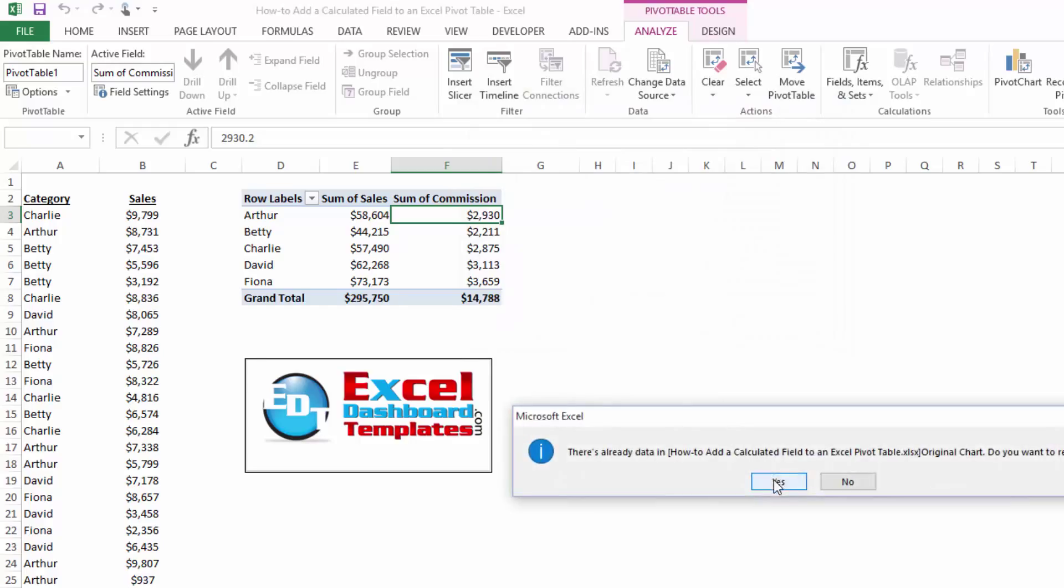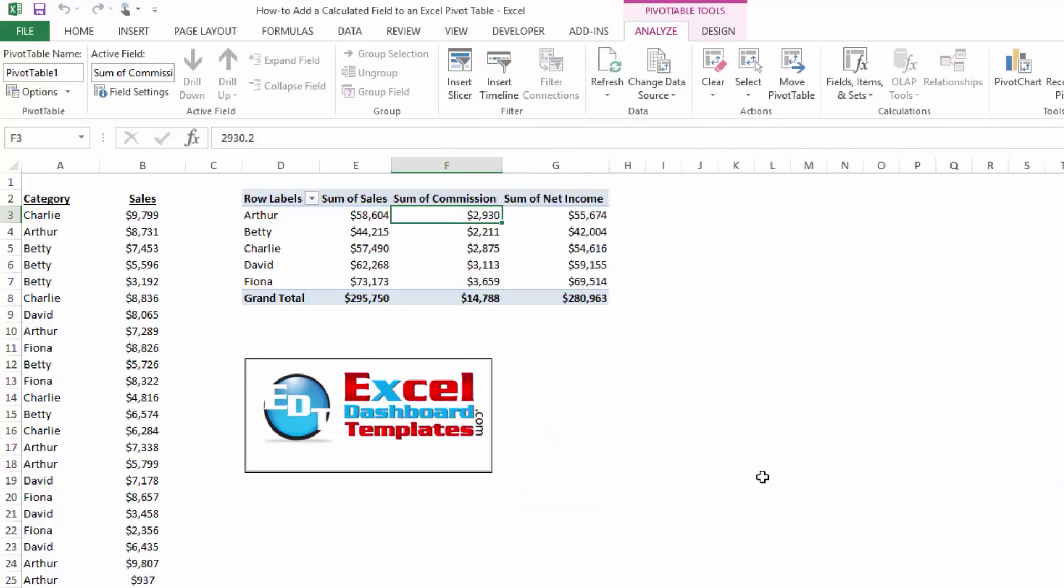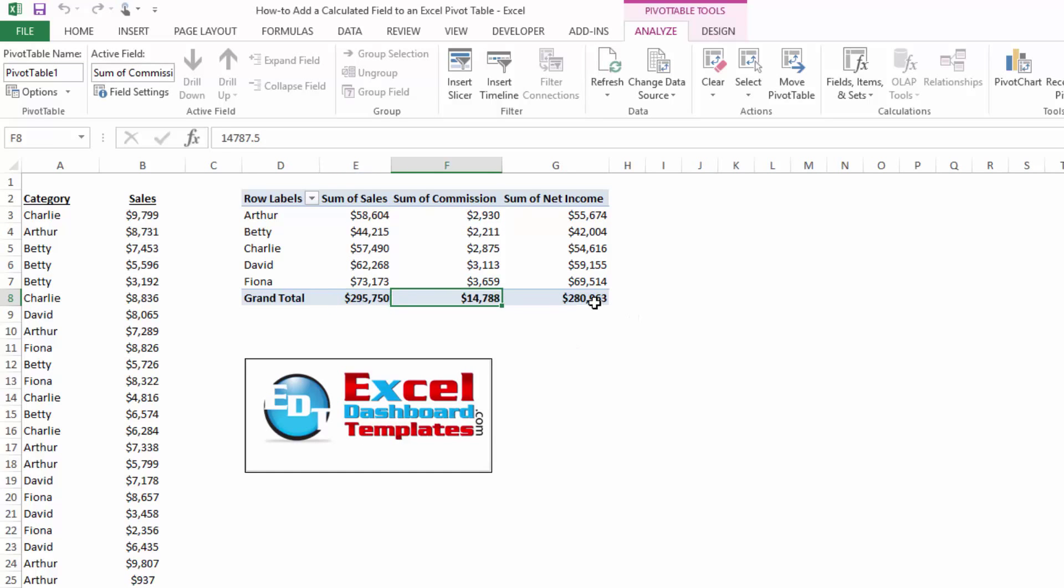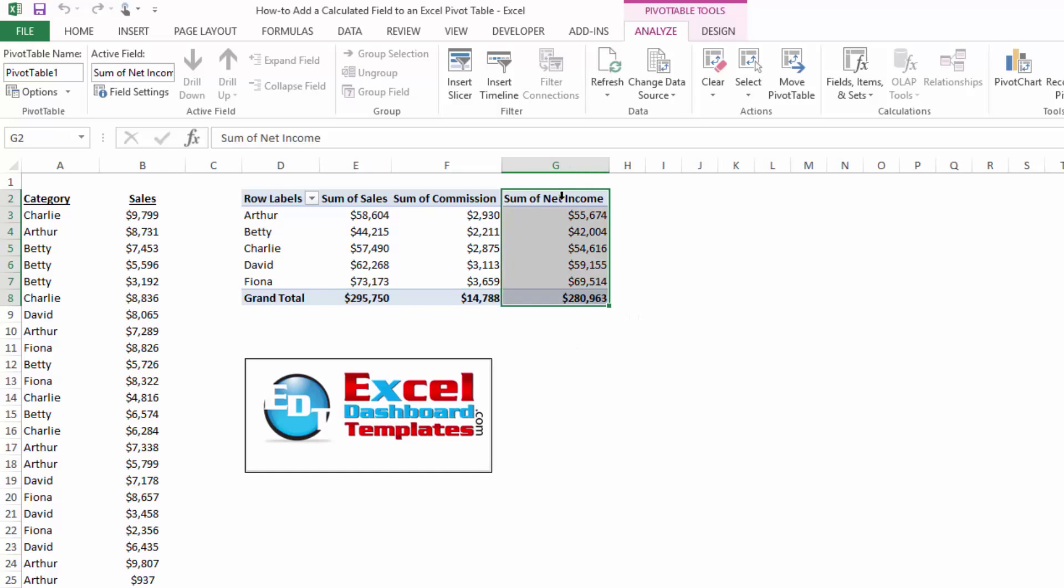And it's saying, do I want to add that to my pivot table? And I do. So you'll notice that $295,000 less $14,000 is about $280,000. So you can see we have our net income within our pivot table.